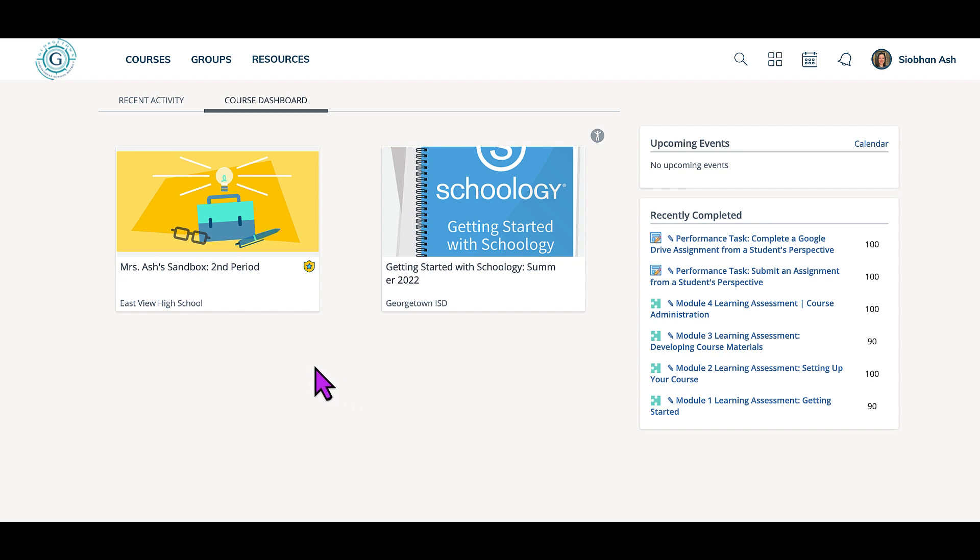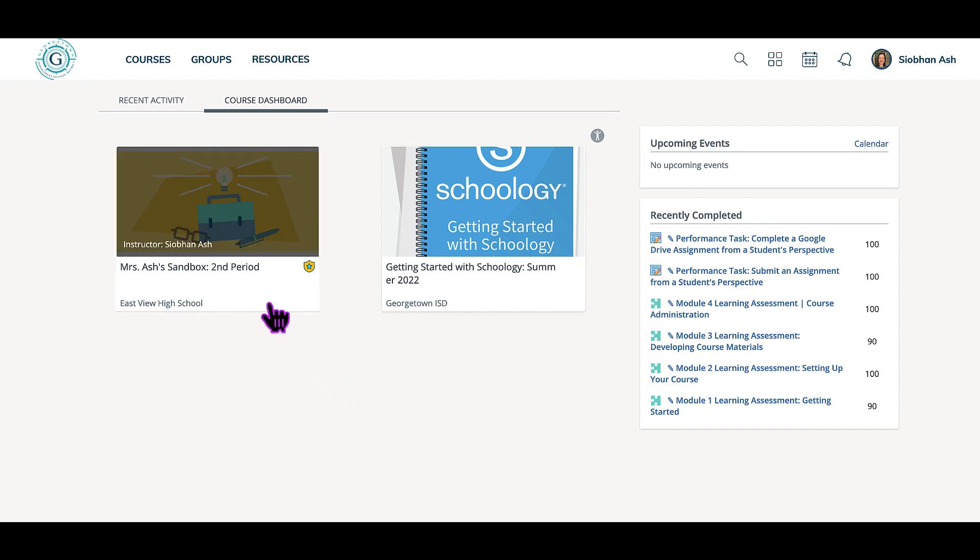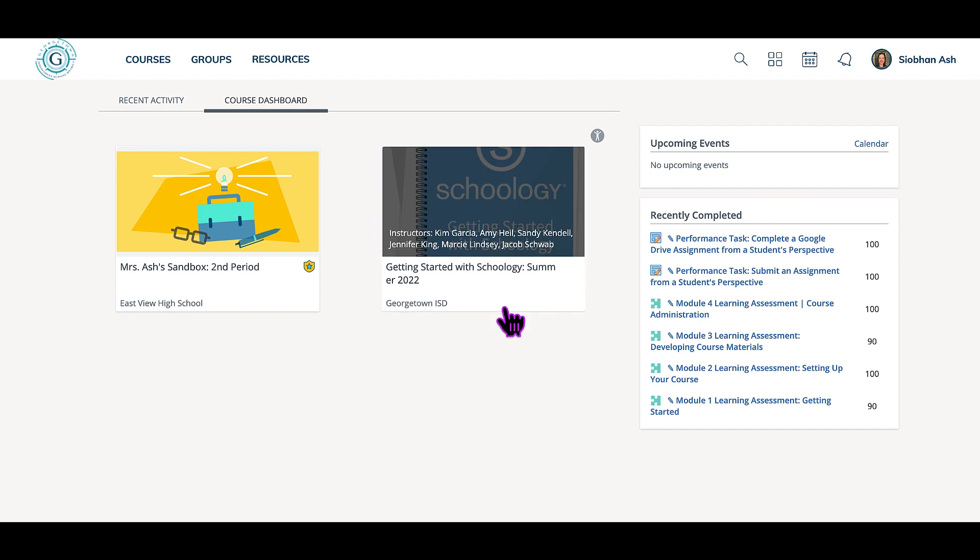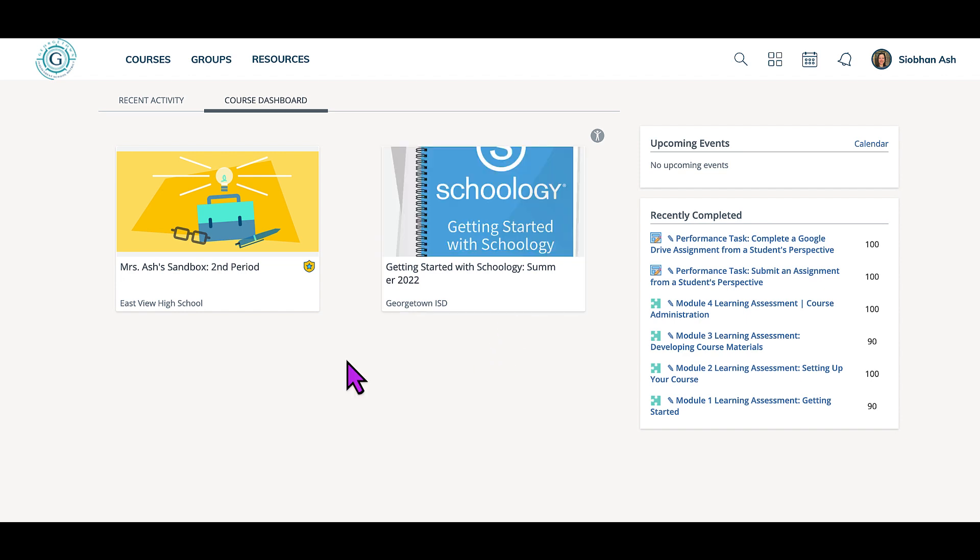In this case, Mrs. Ash has her sandbox and a course she took last summer as a student. All of the courses she taught through Schoology this year have disappeared.